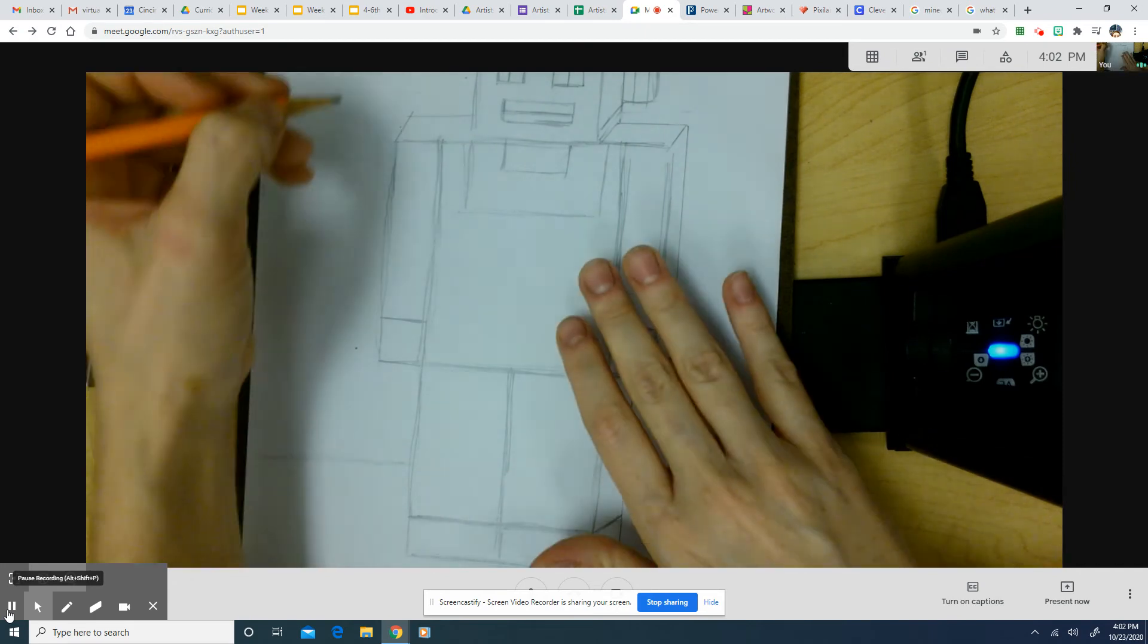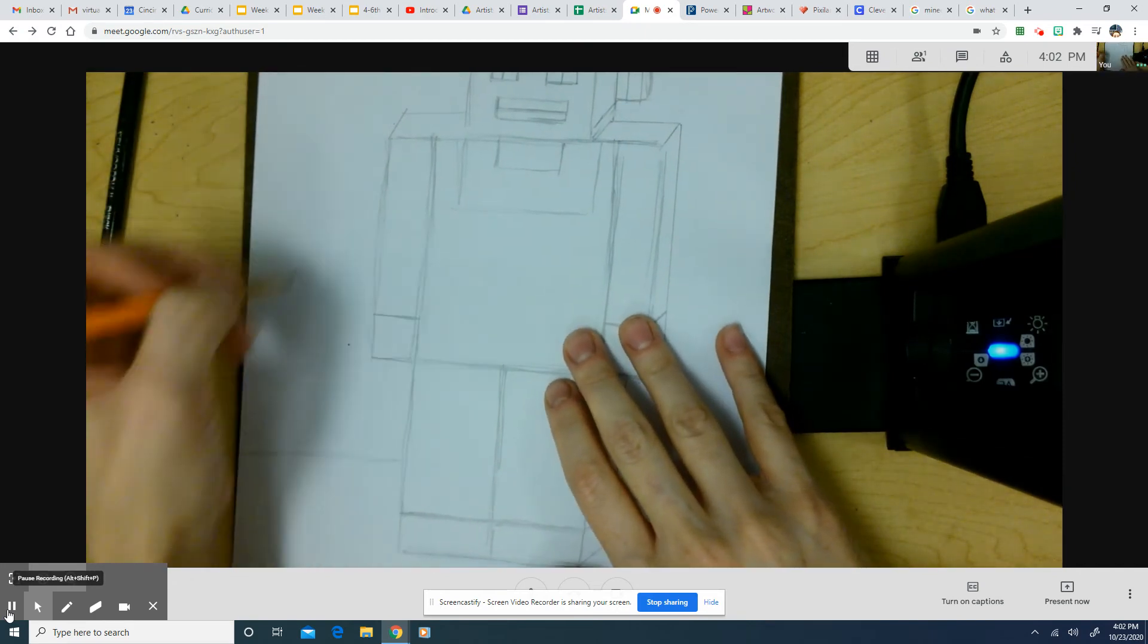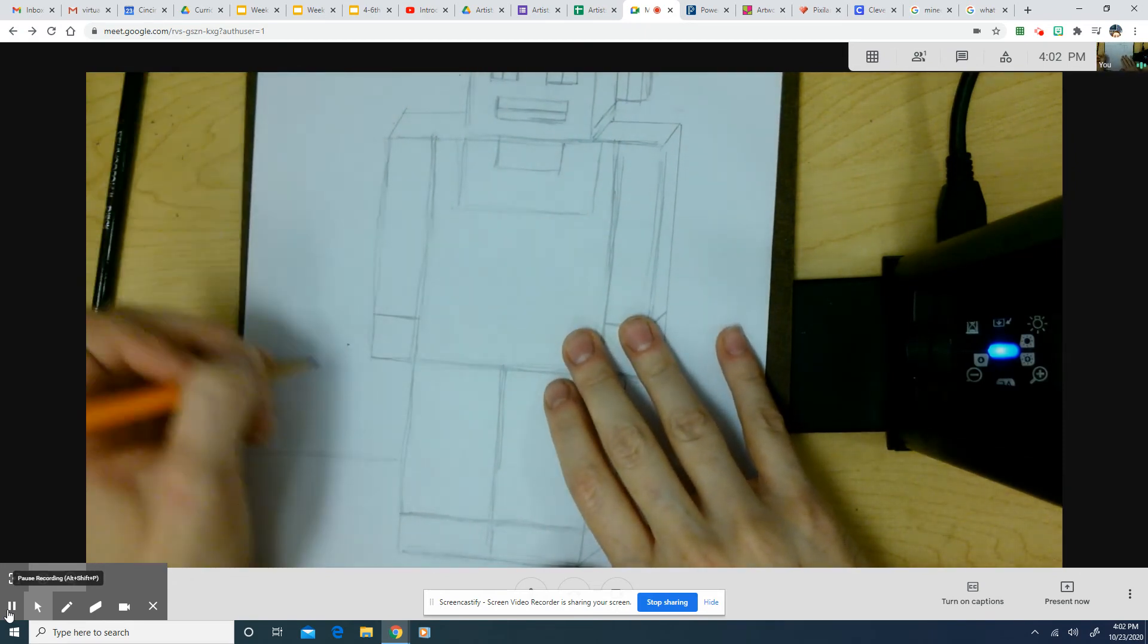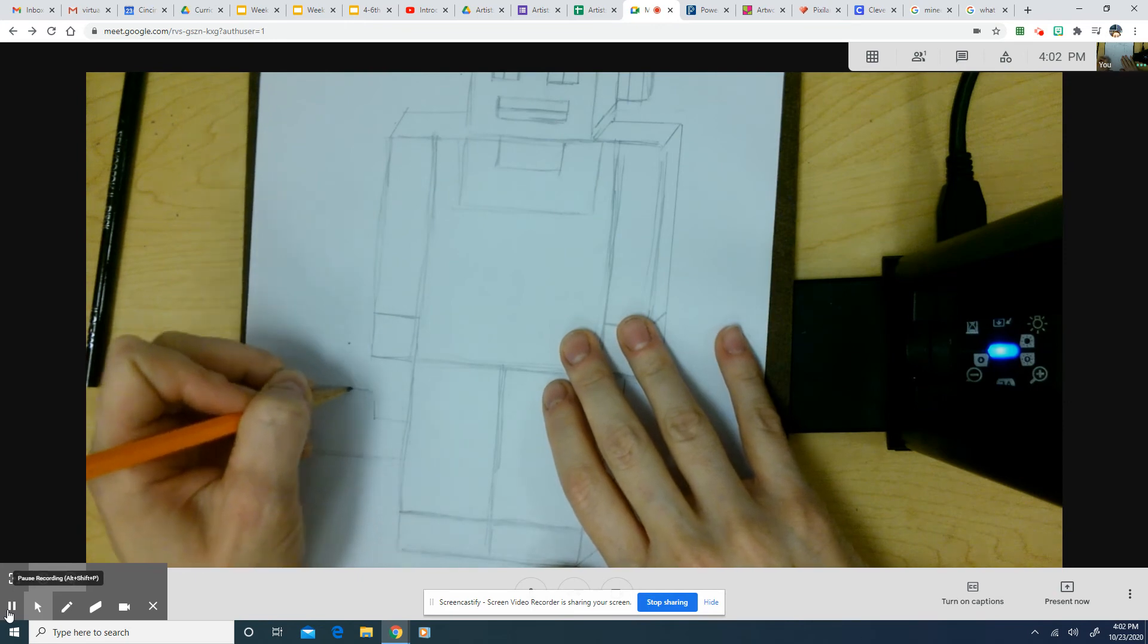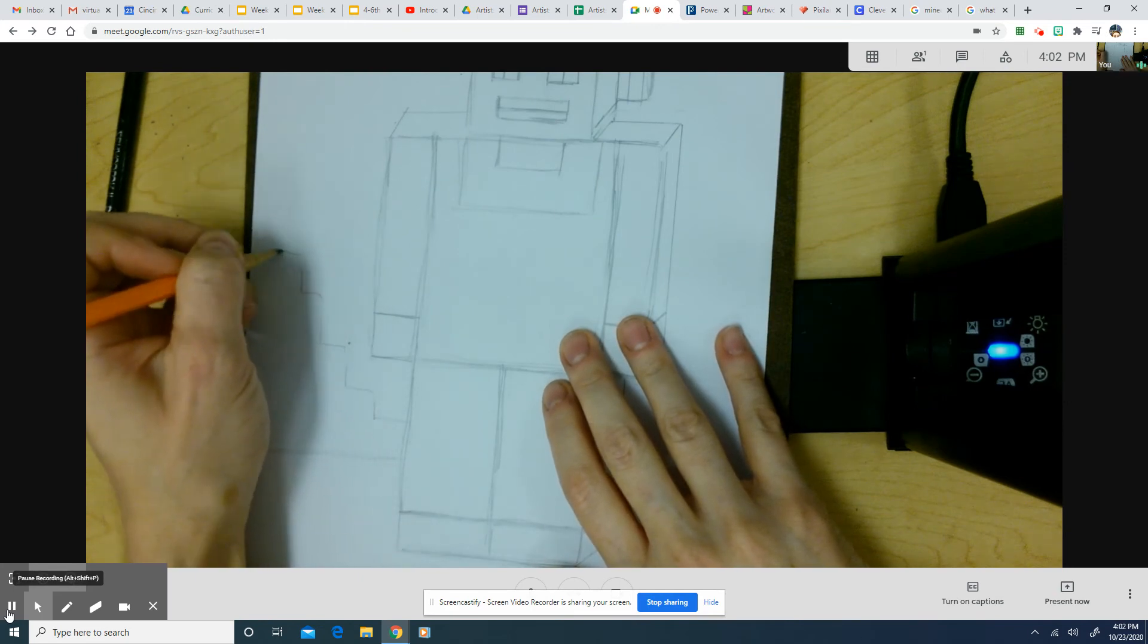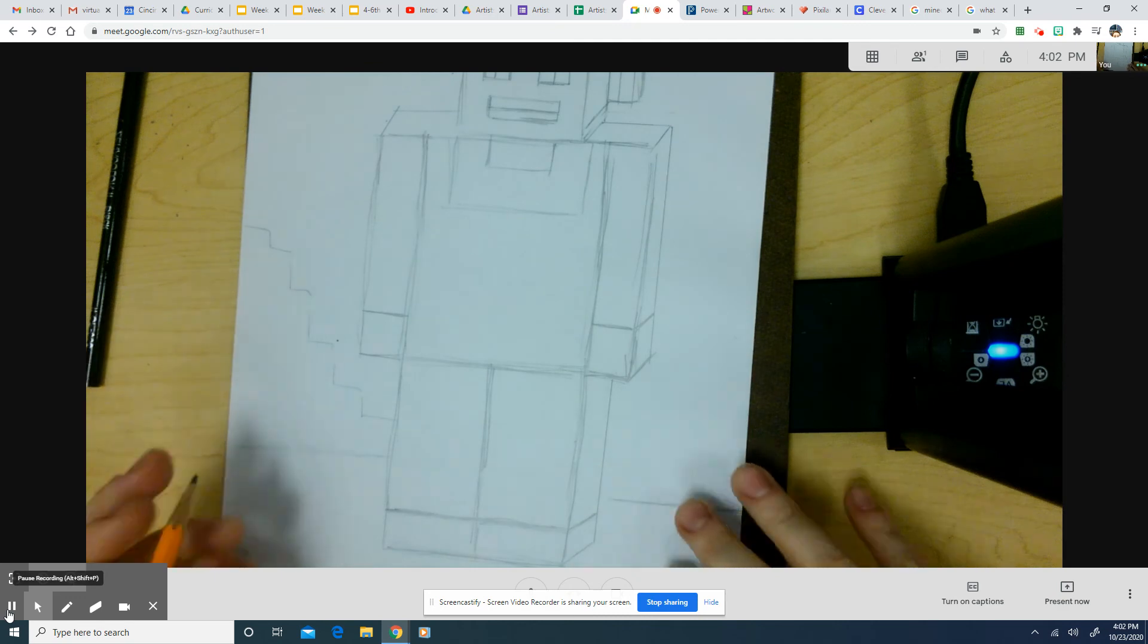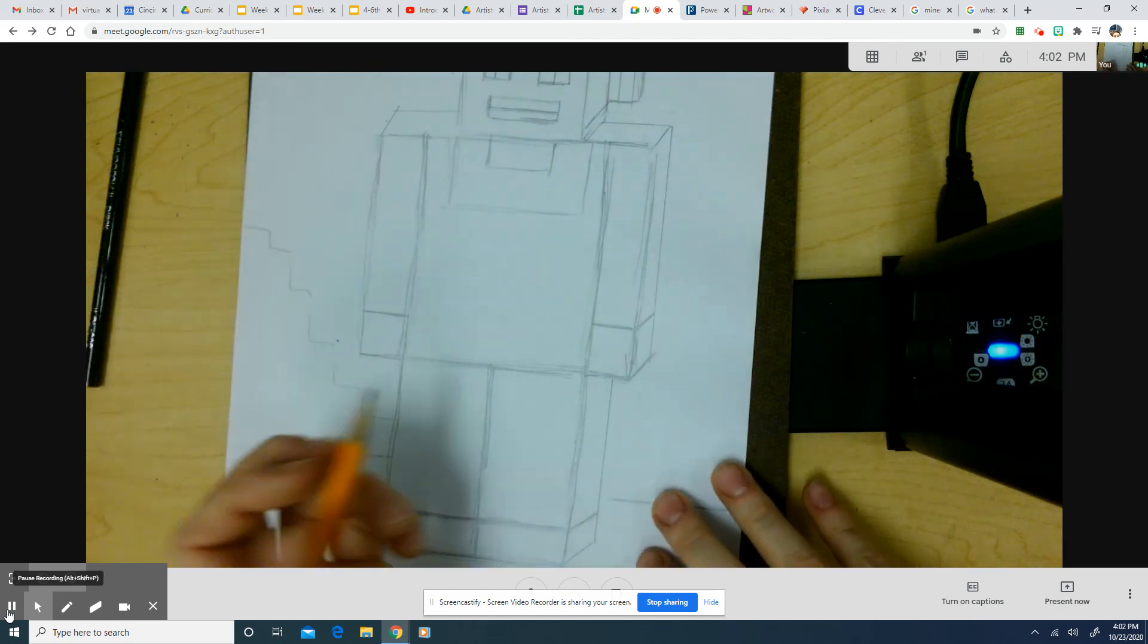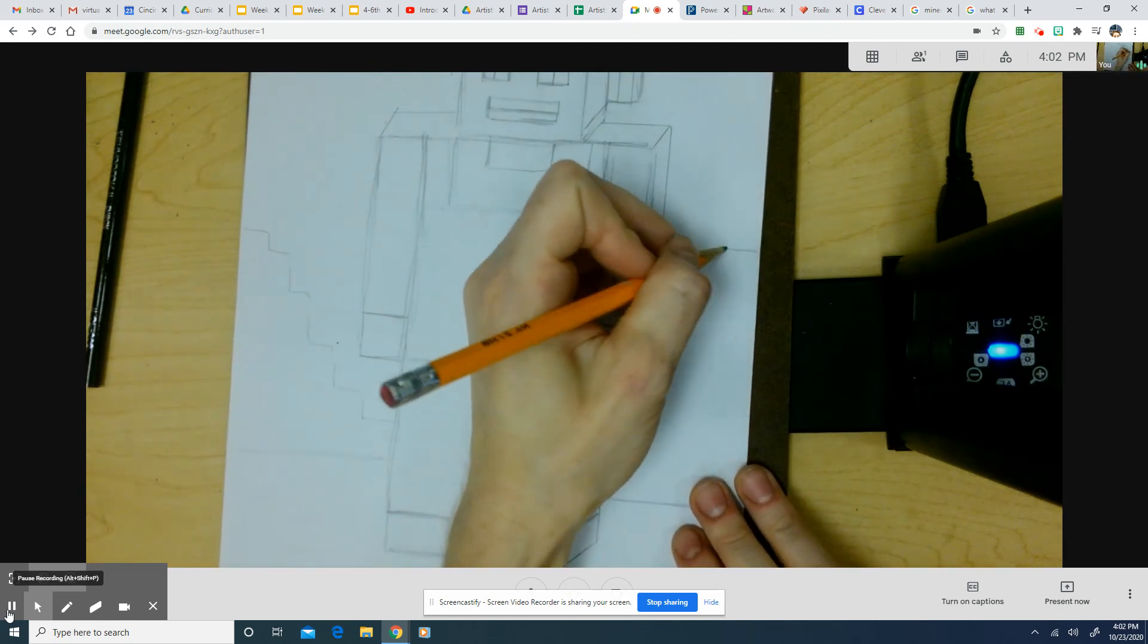So maybe I would add a person on a sidewalk. Maybe I could add in the background, I don't know, something. Maybe there's some stairs or maybe those are bushes.